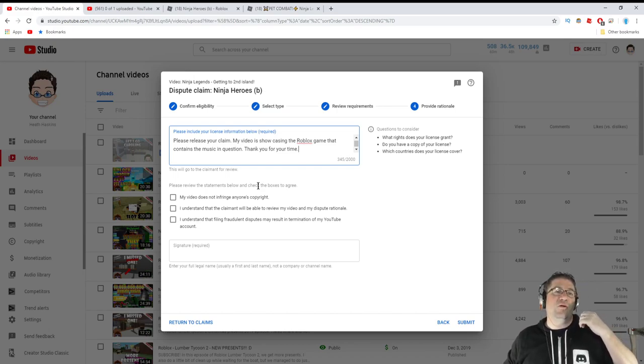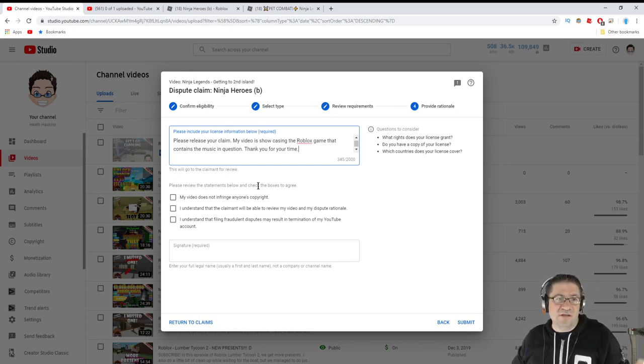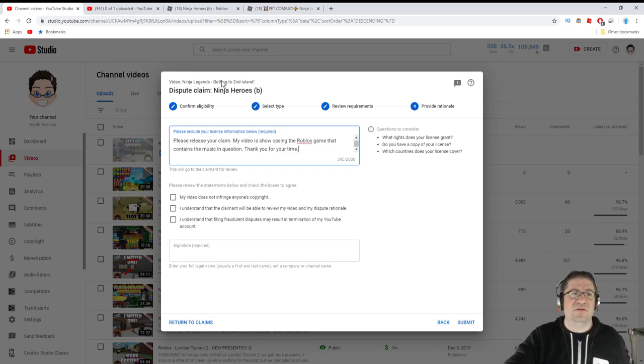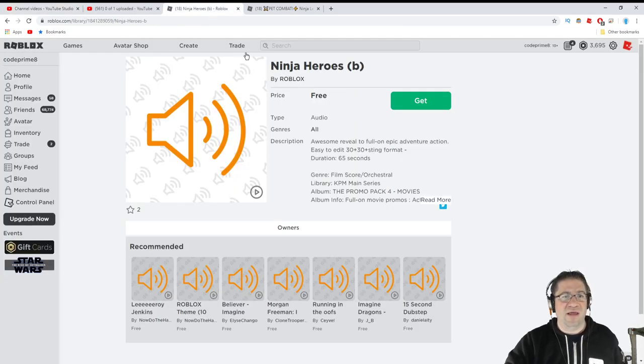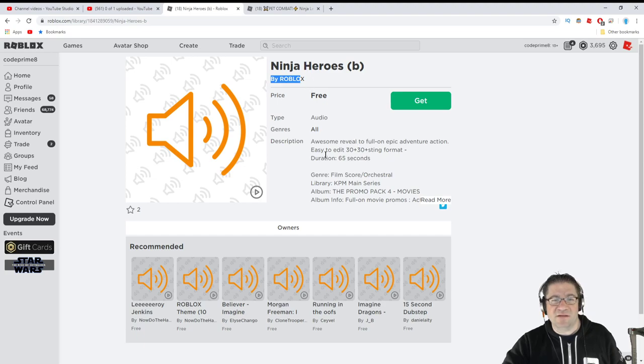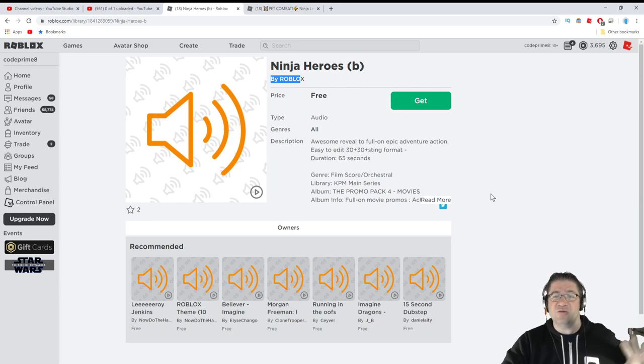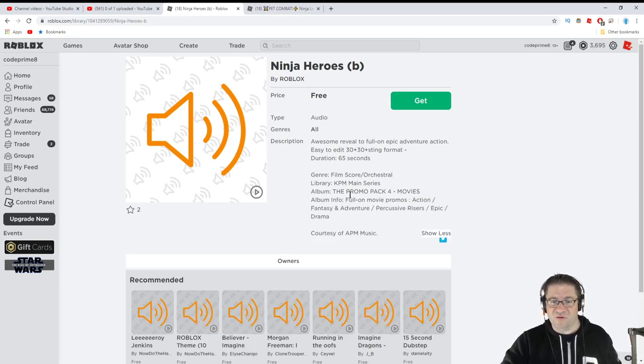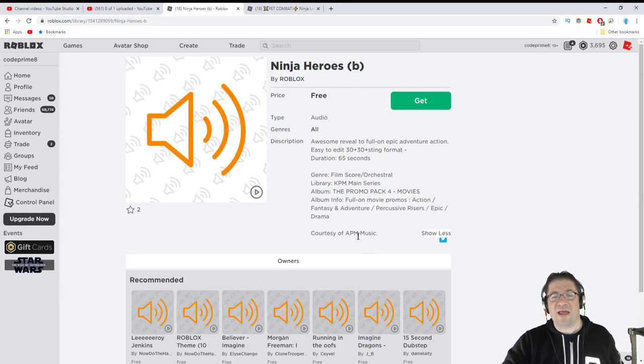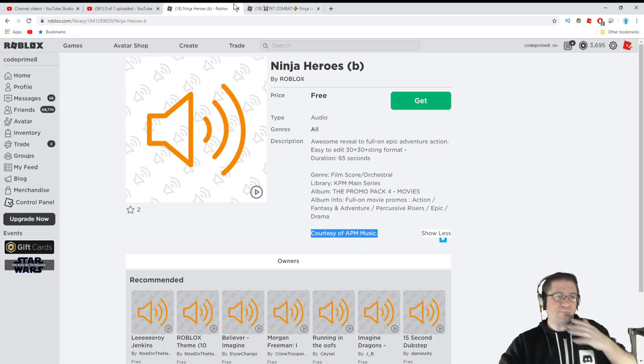This is for songs that are found like this one, which is Ninja Heroes Beat by Roblox. This is who it is. It's in the library, what the album is. It shows everything. And I can even go to read more. Courtesy of APM Music. Right there.